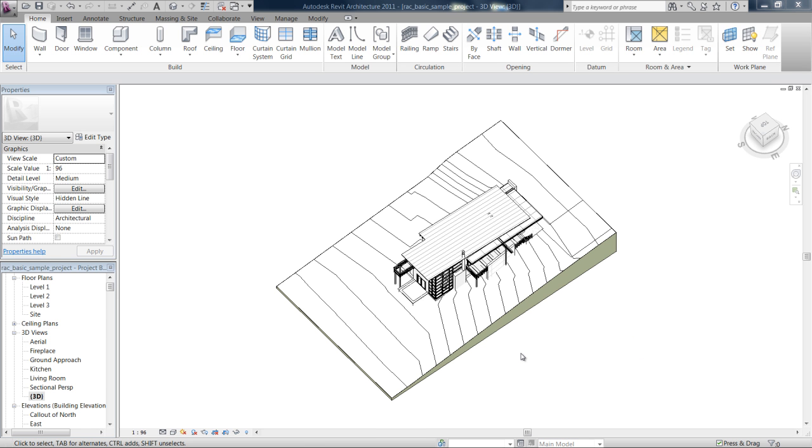In this video we're going to look at navigating around the project with your mouse and what the different mouse buttons and combinations of mouse and keyboard buttons do to navigate you around the project.